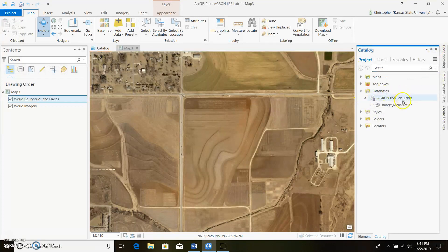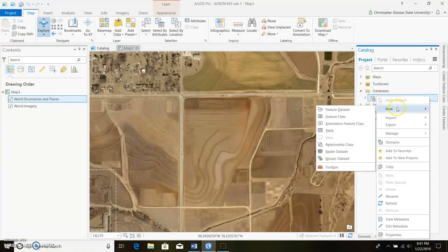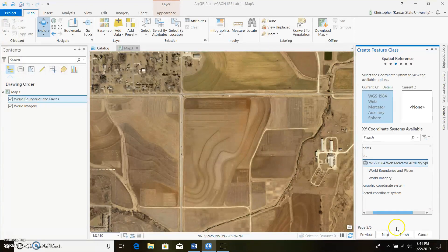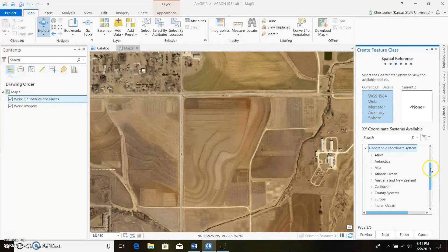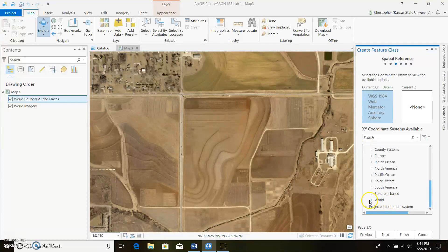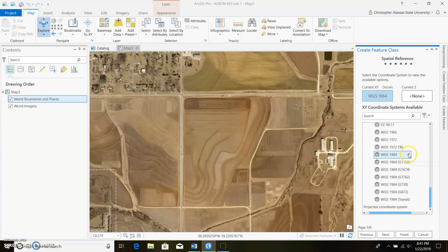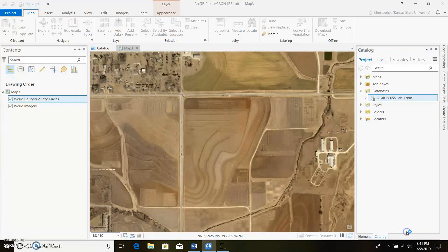Once we get there we're going to go ahead and make our field boundary. Click on the new feature class option, name it 'Boundary' with no spaces, and click Next, Next. We're going to select our geographic coordinate system — go down to World and select WGS 1984 with nothing behind it. After that you can click Finish.